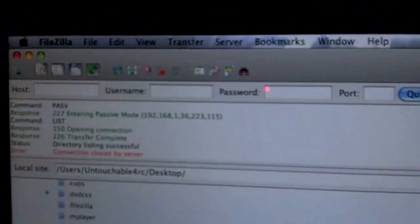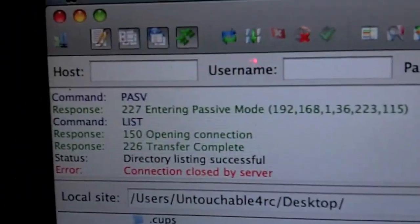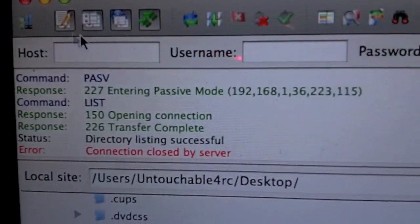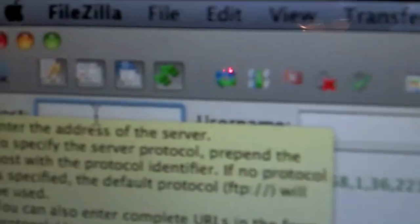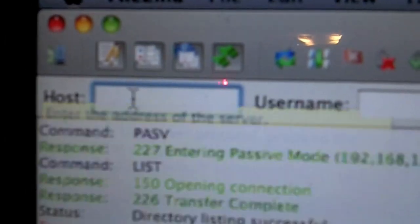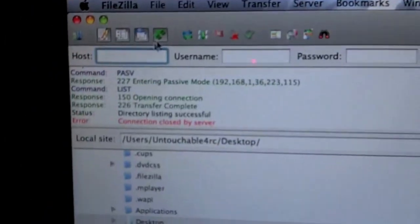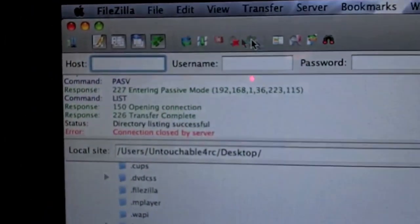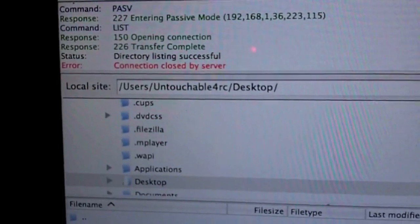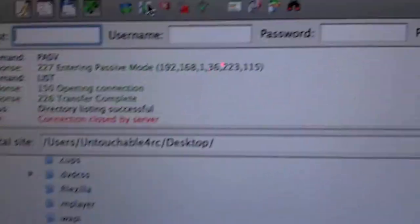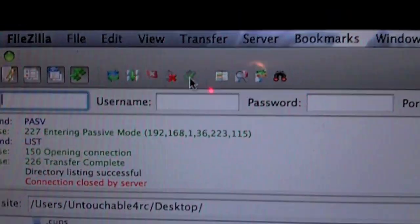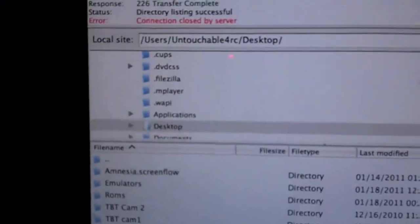Then you're going to download FileZilla. FileZilla is an FTP server client. And what you're going to do is in this, all you have to do is just type in that IP address that you see right there. You have to type it in right there. And all you're going to do is hit connect. There's a little connect switch. You'll find it.